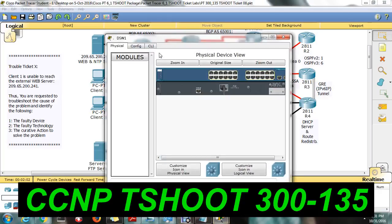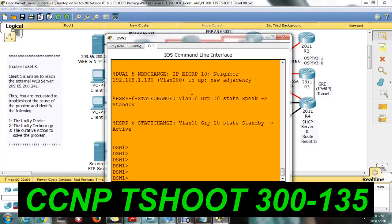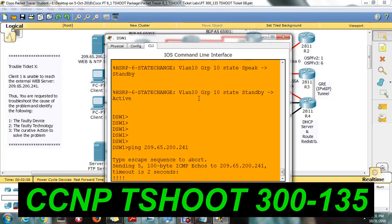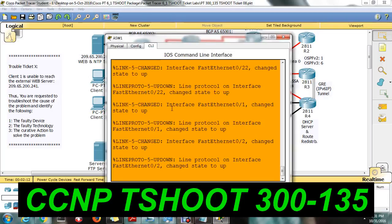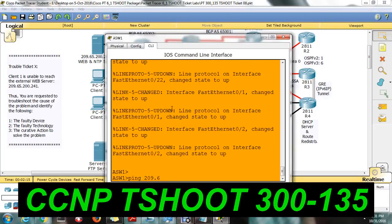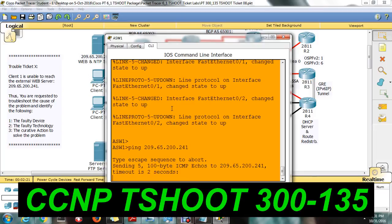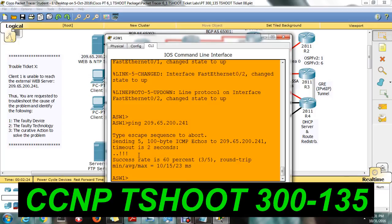Coming back to the distribution switch — 2.96/200.241 — I am able to reach, so there is no issue from the distribution switch either. I am also able to reach from the aggregation switch, so there is no issue with the trunk port.